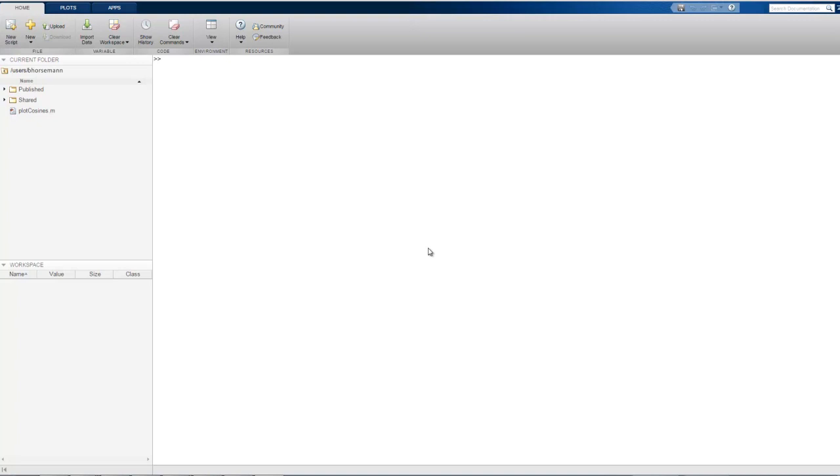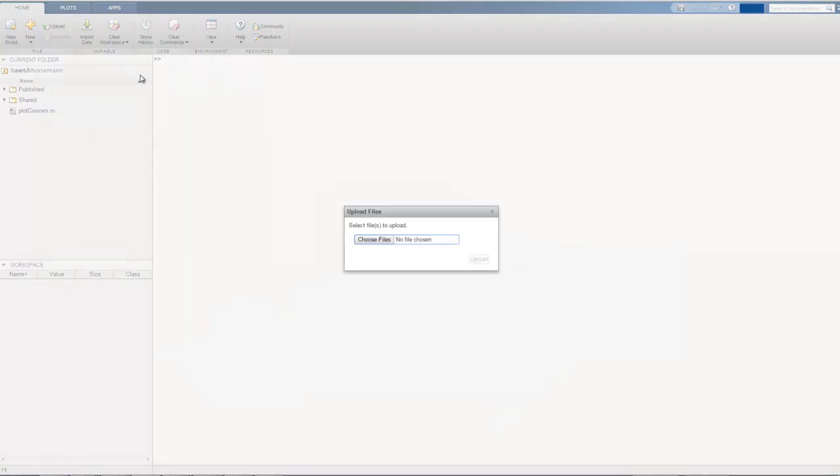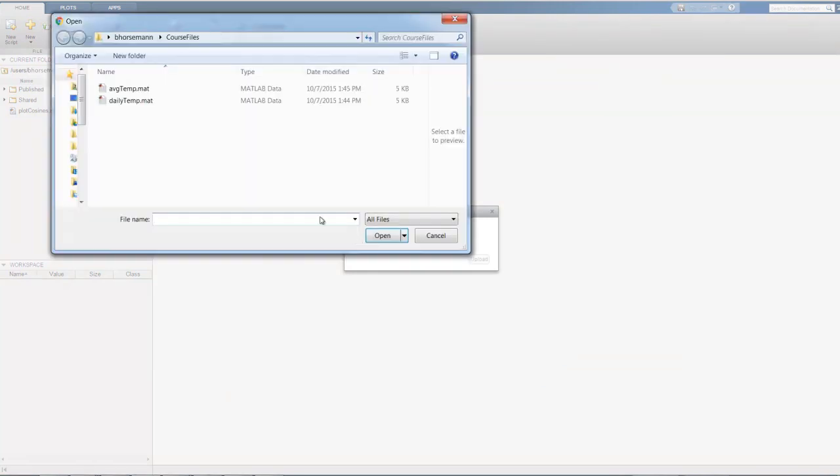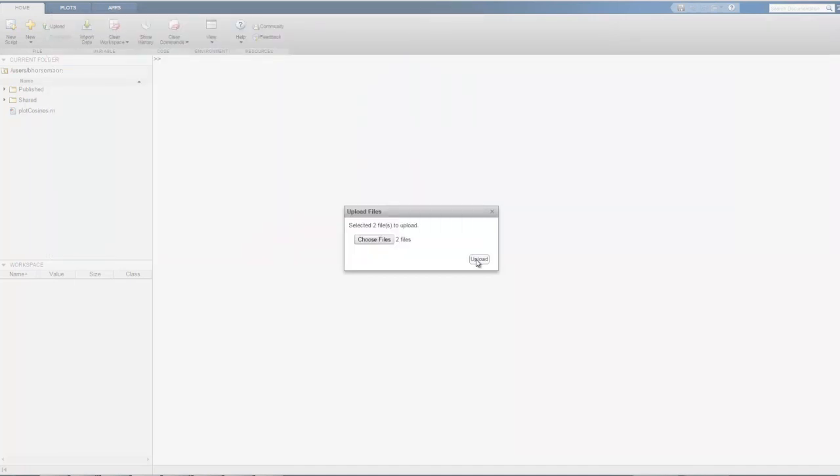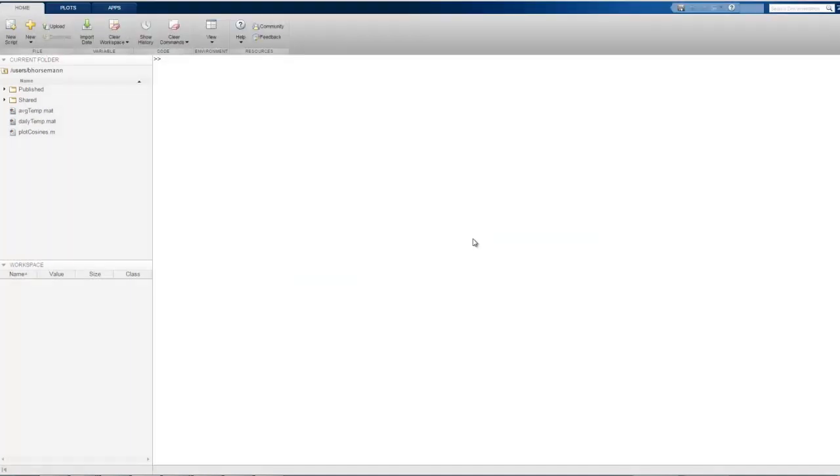To add files, we click the Upload button on the Home tab, and then click Choose Files to navigate to the local folder that contains the files we need. We can even select multiple files and upload them together. The files now appear in the current folder and are stored with our account.